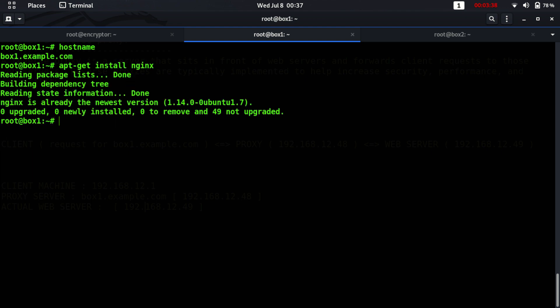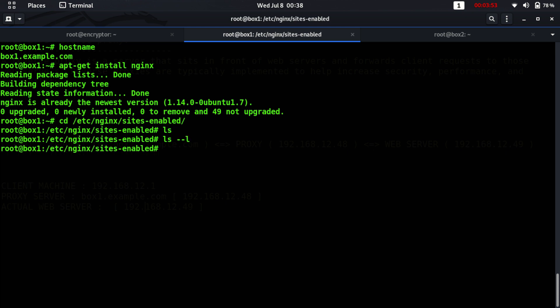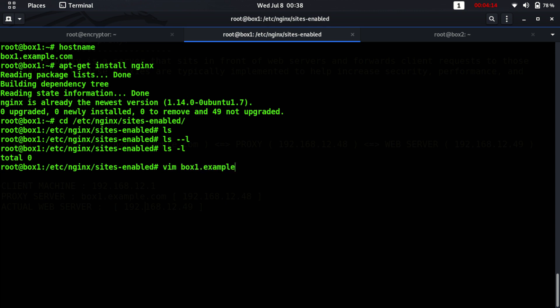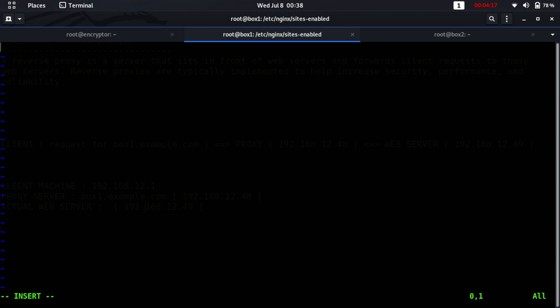You can run a simple command to install nginx. I have already installed it, so it is saying nginx is already installed at the latest version. Let's move to /etc/nginx/sites-enabled. If there is a default file, you can simply delete it. Now let's create the nginx configuration file for our website box1.example.com.